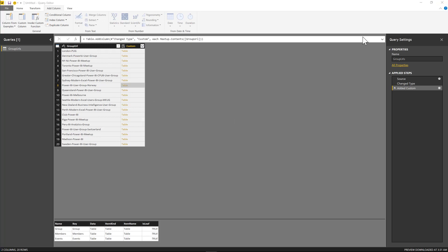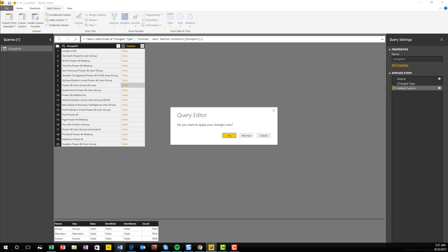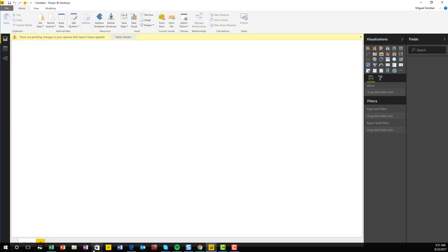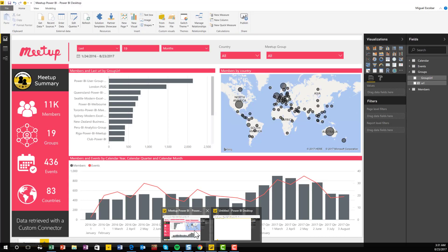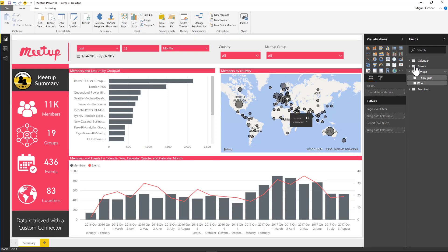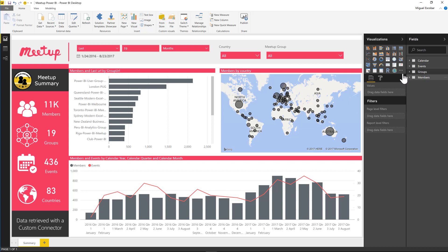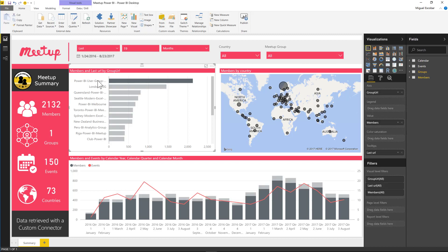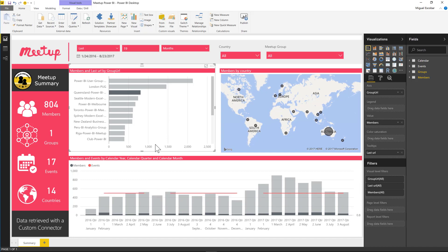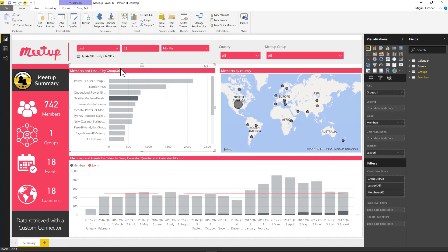And in the end, I will end up with a really nice report that is going to be looking like this. And this has the groups information, it has the events, it has a calendar table and it has members. So you can see now that I'm seeing the Power BI user group in Norway, I have the London Power BI group, Queensland, Seattle, Melbourne have all of this information right here. And I can just analyze the data exactly how I wanted it.